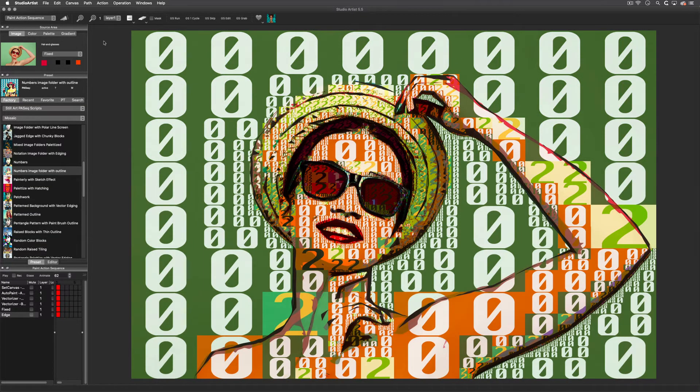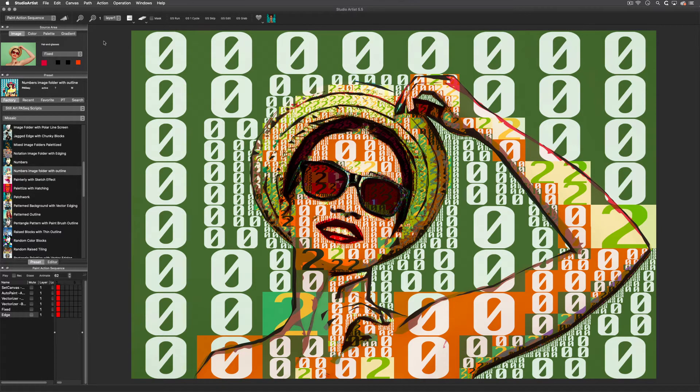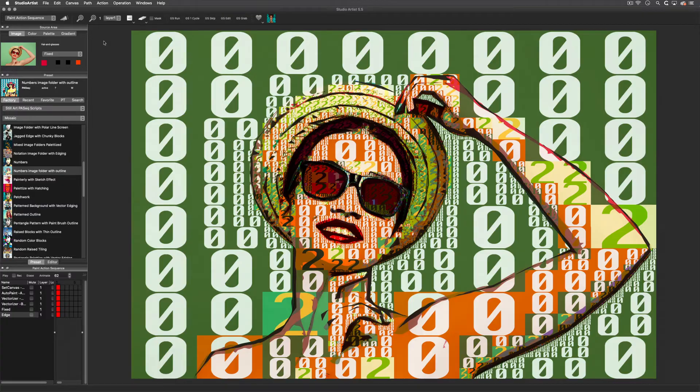There are training videos that can help you create your own photo and shape mosaics in the training video section of our support menu. If you want to check this feature out, download the Studio Artist trial and start making mosaics with your own images.